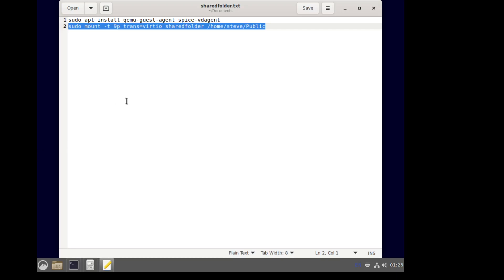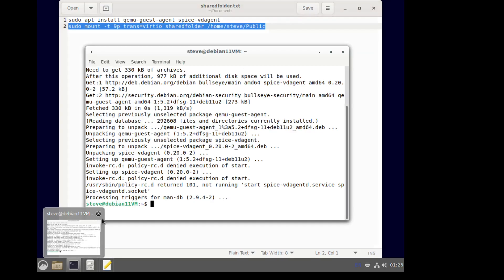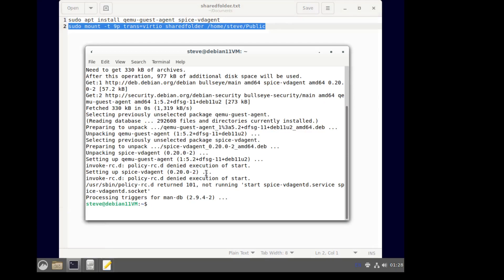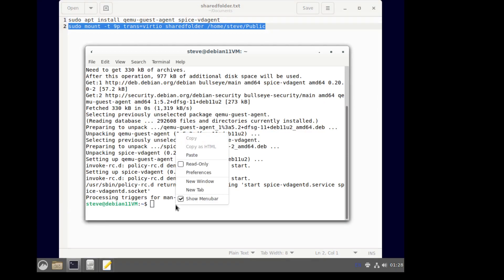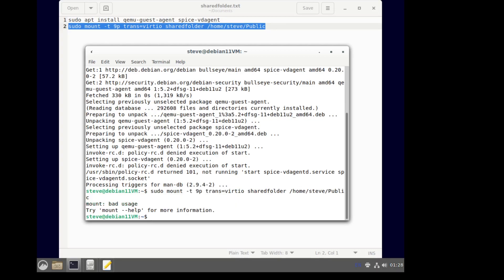Now here, the username is the VM's username. So mine are the same, therefore it's the same. But if you're using different ones from one to the other... Bad usage. Okay, let me pause the video for a second while I figure out what the hell I did wrong.